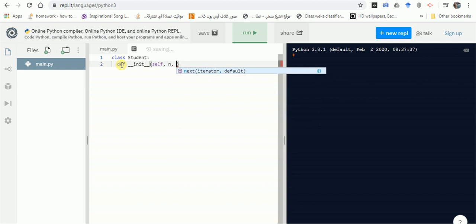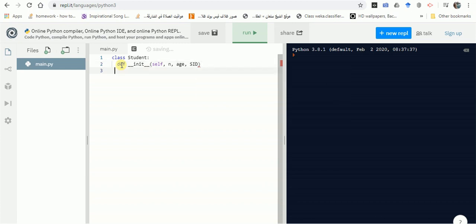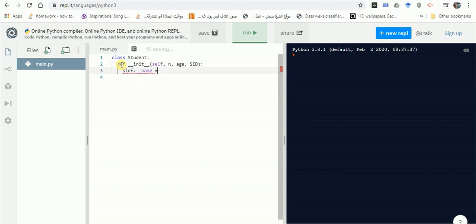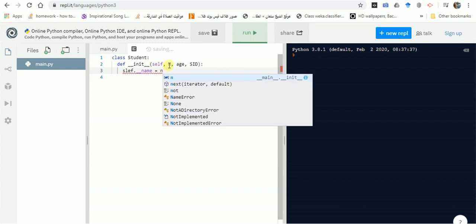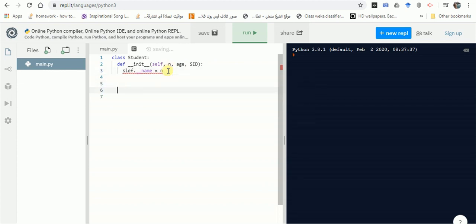Now, a student will have a first name, an age, and a student ID. Let's add the colon after the constructor definition. We'll define the attributes of this class as private variables — that's why we add double underscores. The name attribute will be assigned from the parameter sent by the user.